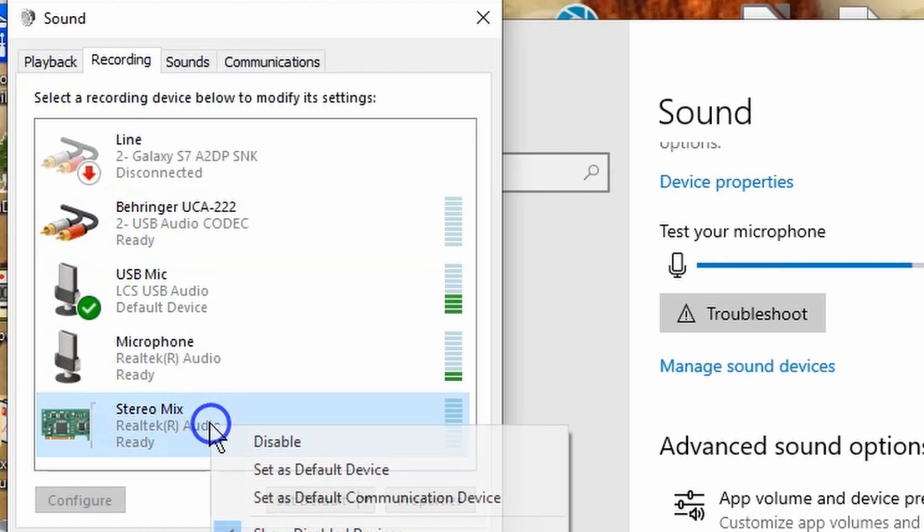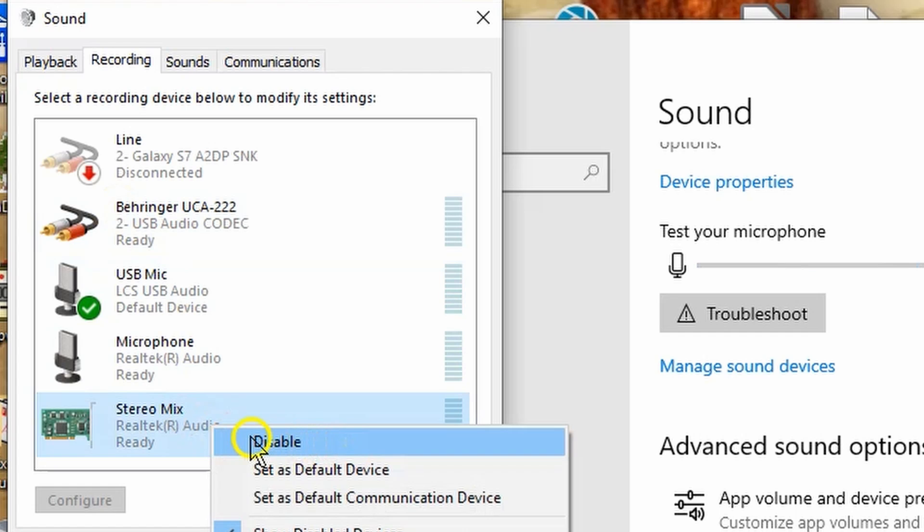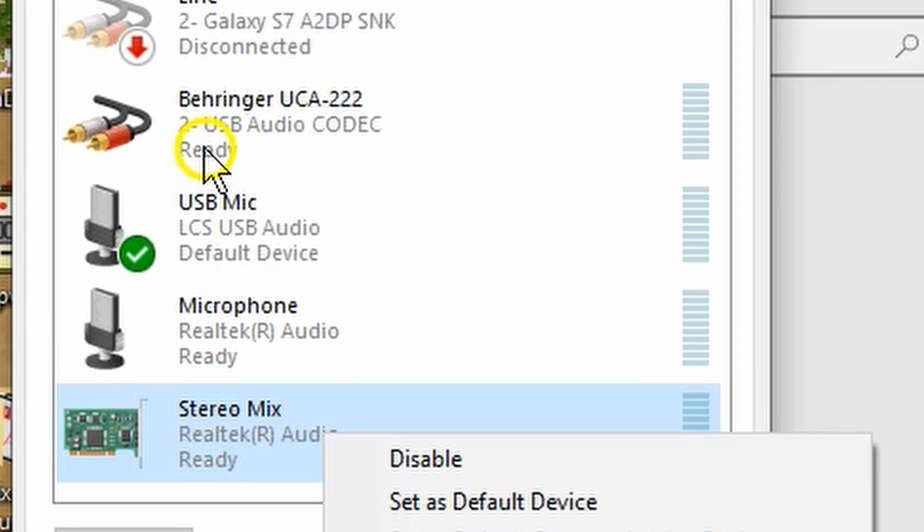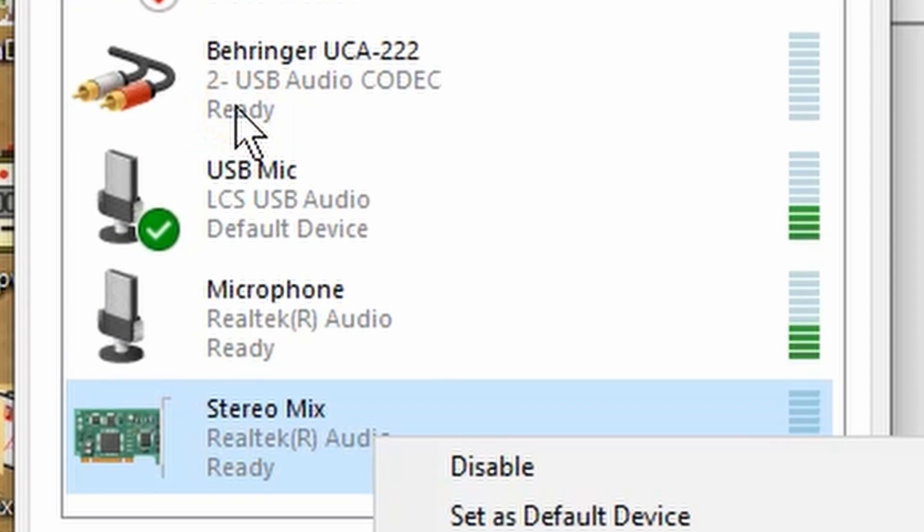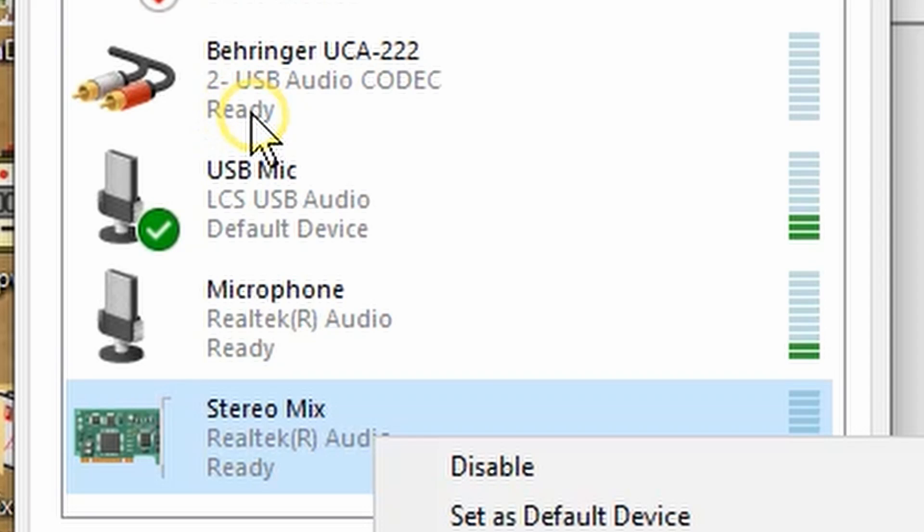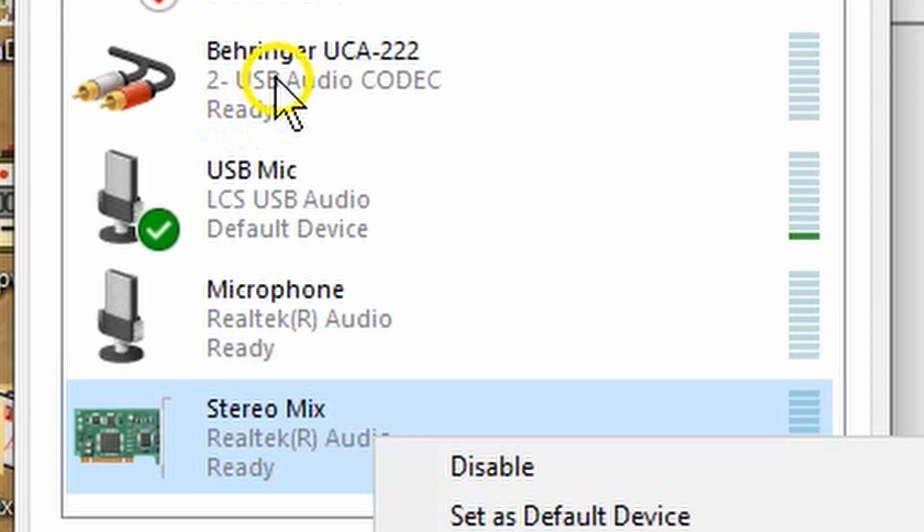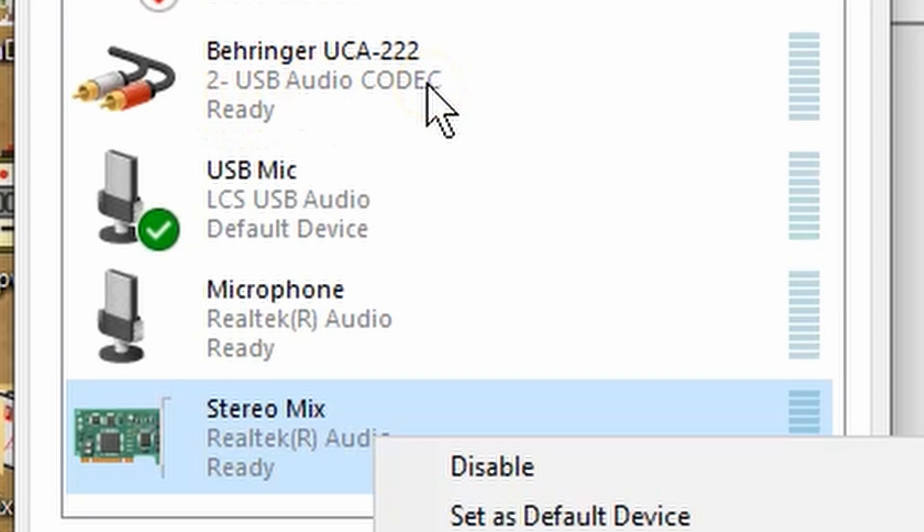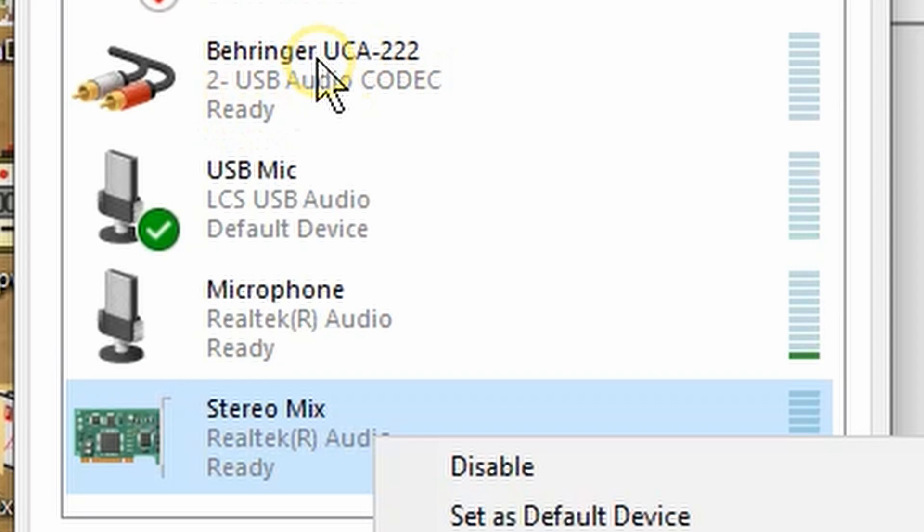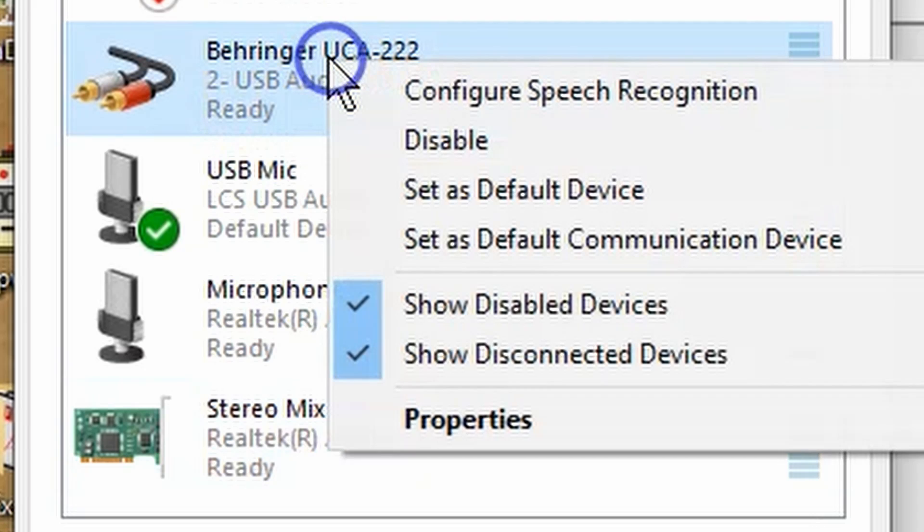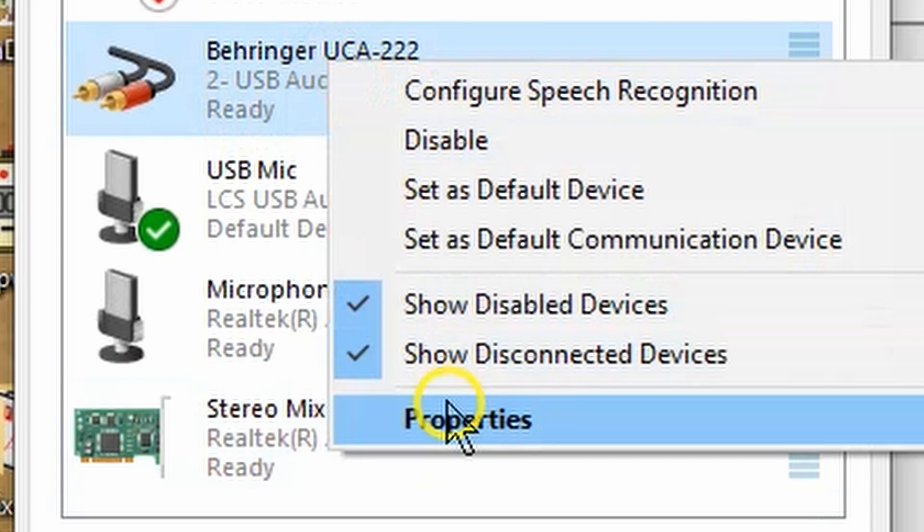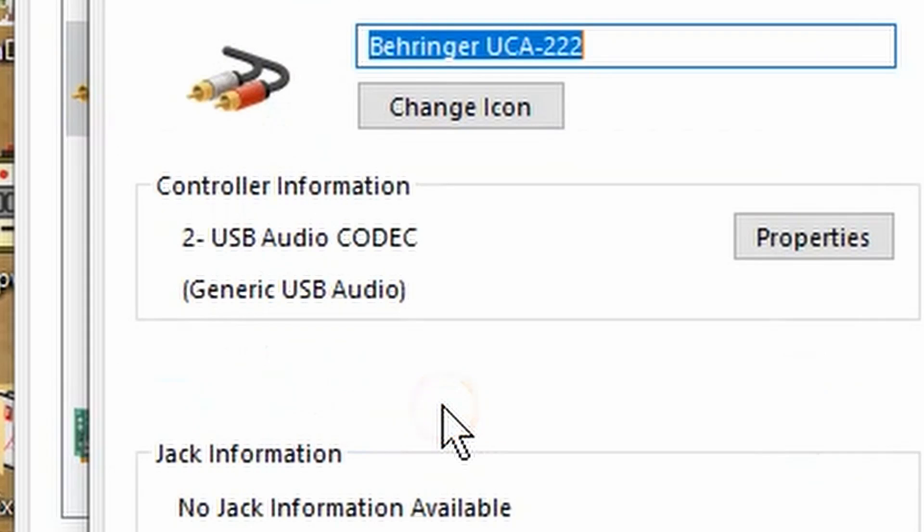Right-click on the Stereo Mix. Click on Enable. Now find the new microphone device with the USB audio codec. See, it says USB audio codec. Click on this, right-click, and choose Properties.